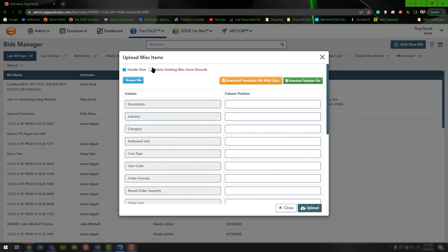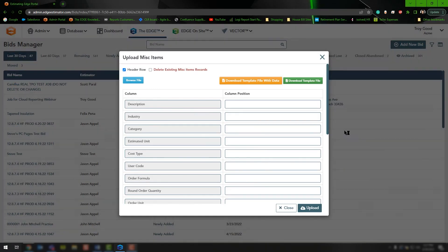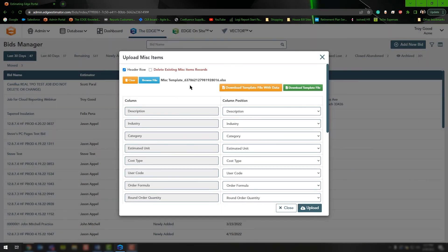Make sure you only select that delete option if you truly want to delete all items not on the spreadsheet. Most of the time you're not going to want to delete — you just want to update the items already there. To upload the file, choose Header Row, click Browse File, and navigate to that Excel file on your computer. Once you do that, all of the information will get filled out for you. Then click Upload to send all of that information to your database.